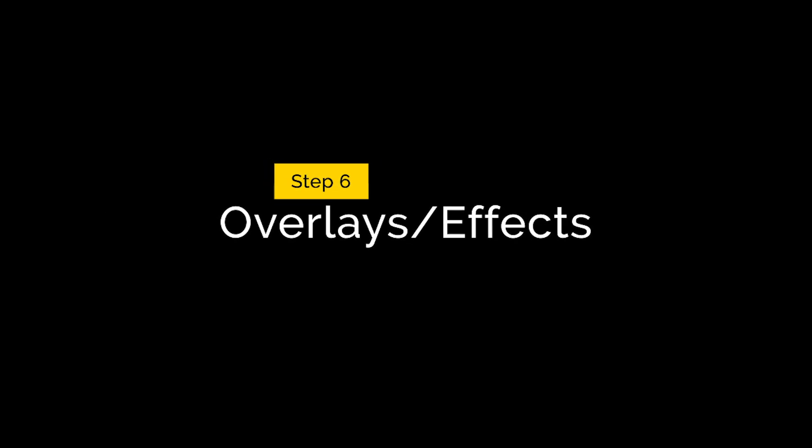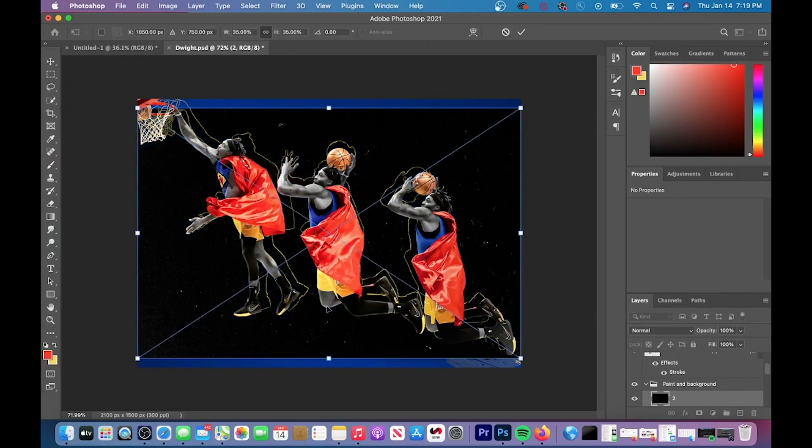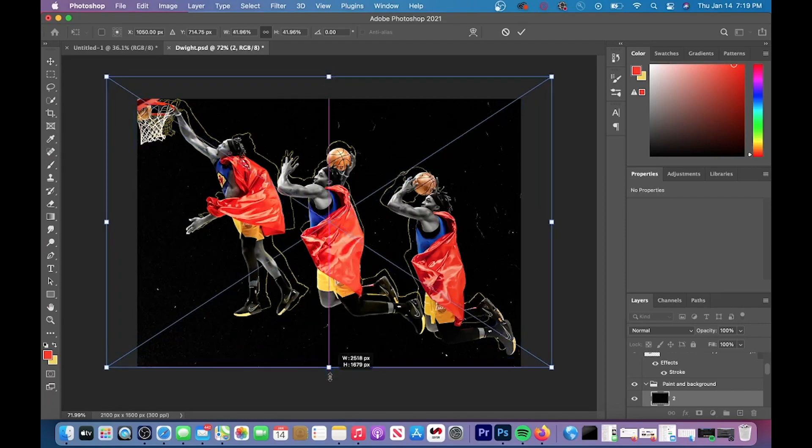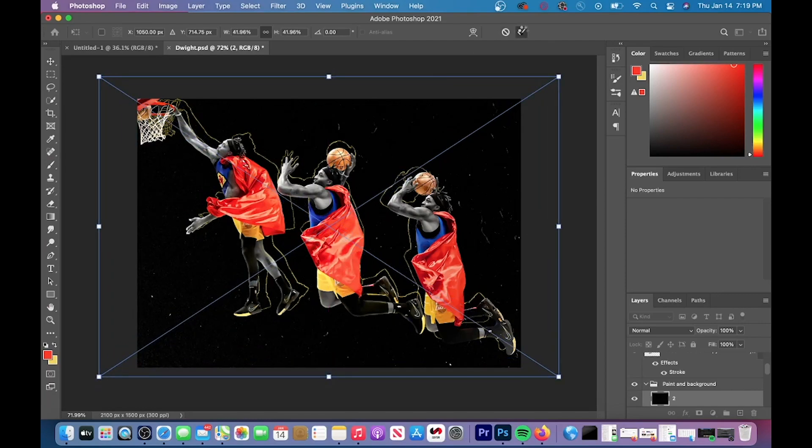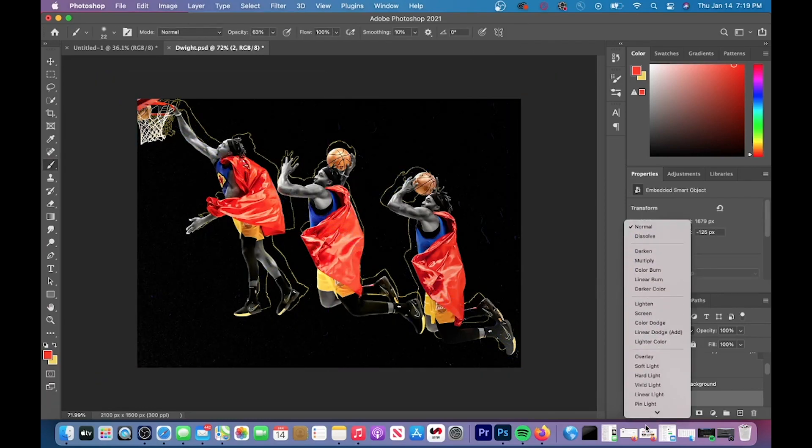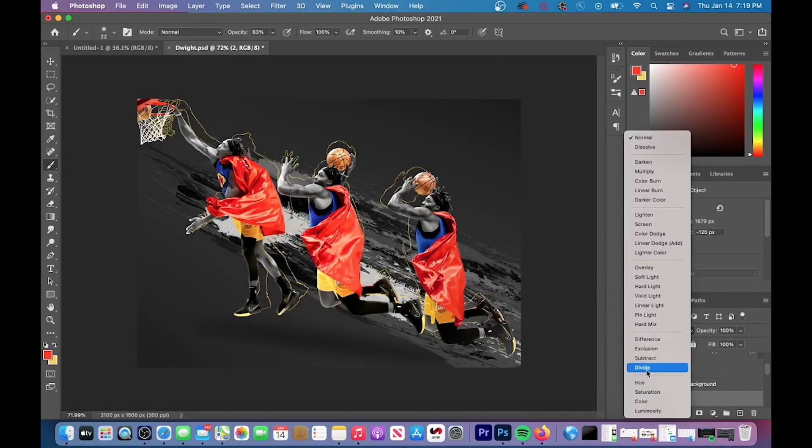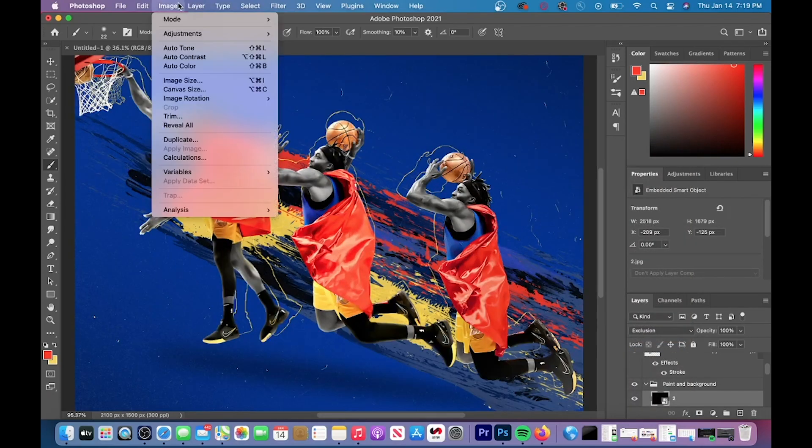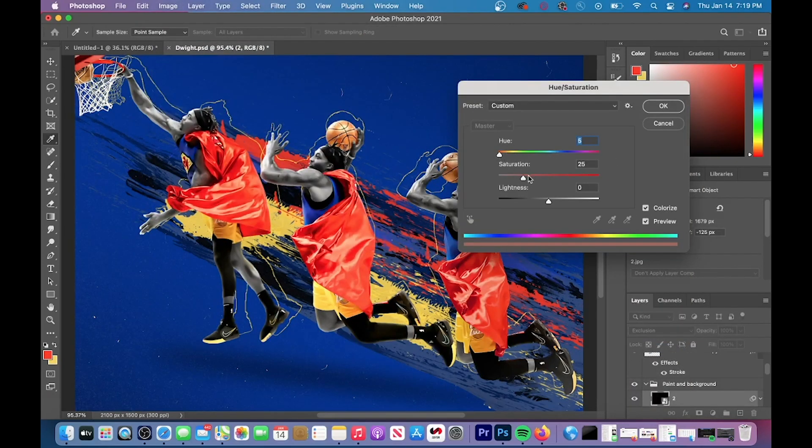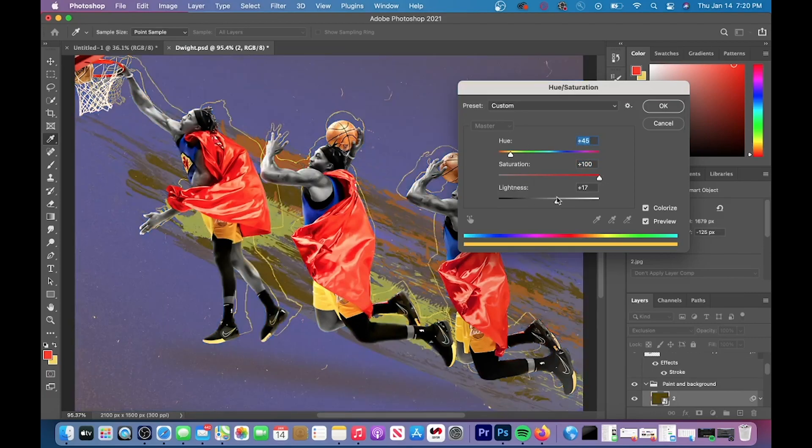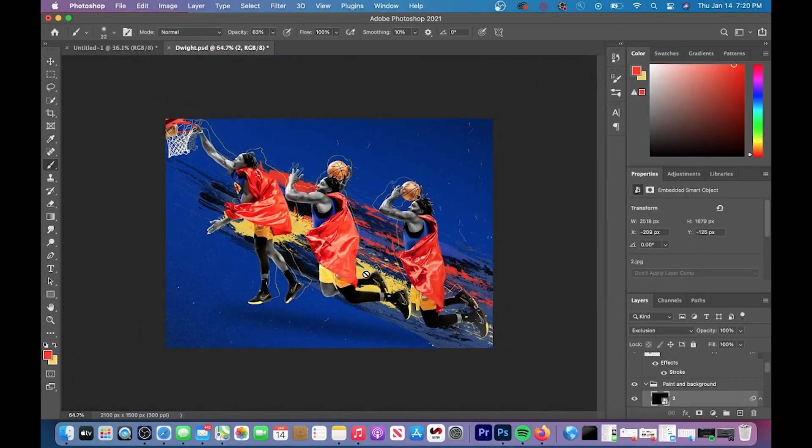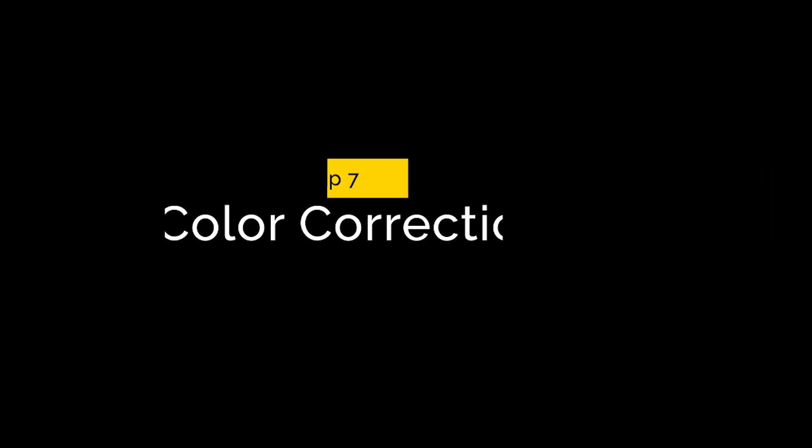Step six is overlays and effects. So I added this black and white overlay and then I changed the blending mode to exclusion so that the white particles were the only thing you could see from the overlay. After I did that, I went up to image and went to hue and saturation and then I changed the hue and saturation to the yellow color that you see in the image.